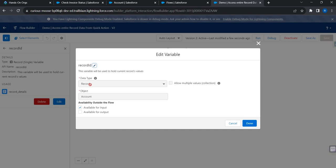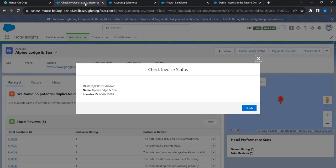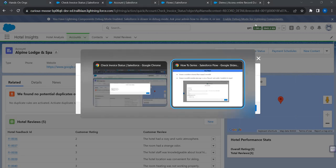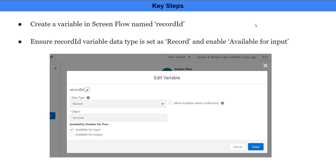By ensuring the data type is marked as Record, the page launching the flow automatically sends the entire record data to the flow. That's it — I hope you found this helpful. Thank you.